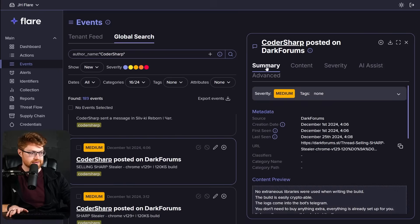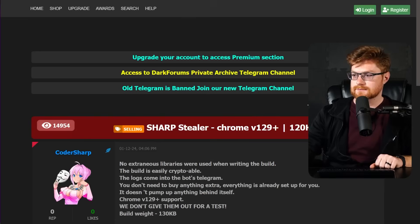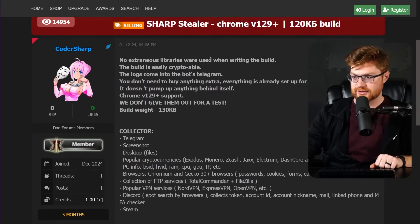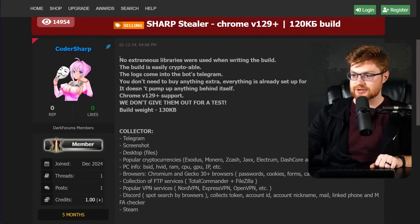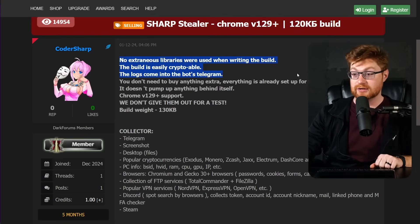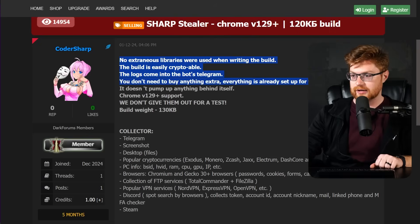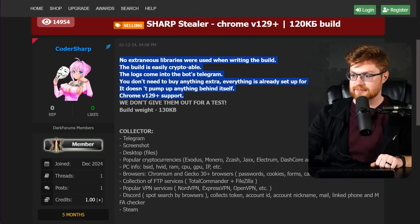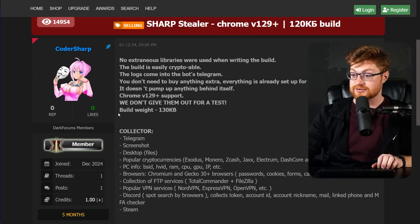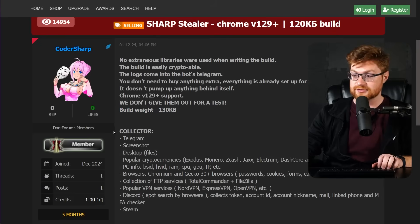Can we go take a look at that? There's a URL. Okay. So this is dark forums and CoderSharp account. It looks like a default profile picture. No extraneous libraries were used when writing the build. The build is easily crypto-able. The logs come into the bot's Telegram. You don't need to buy anything extra. Everything is already set up for you. Doesn't pop up anything behind itself. Oh, Chrome version 129 plus support. And we don't give them out for a test. Build weight is about 130 kilobytes, right?